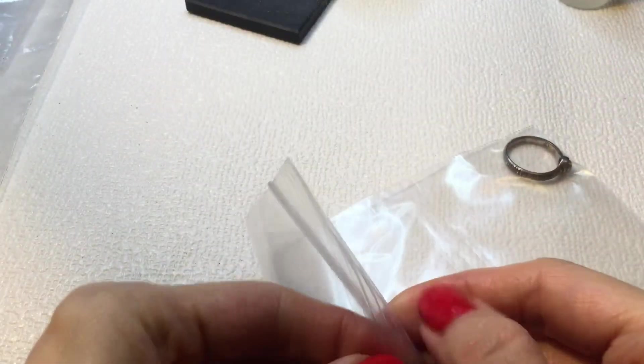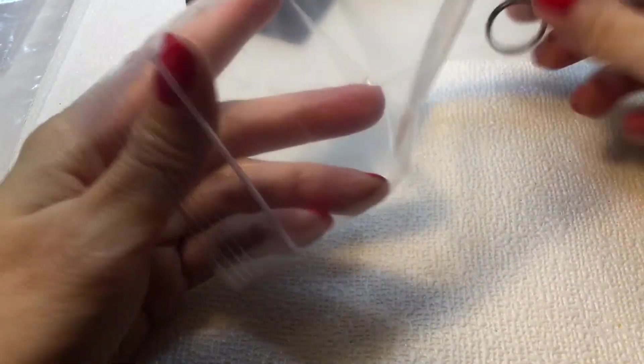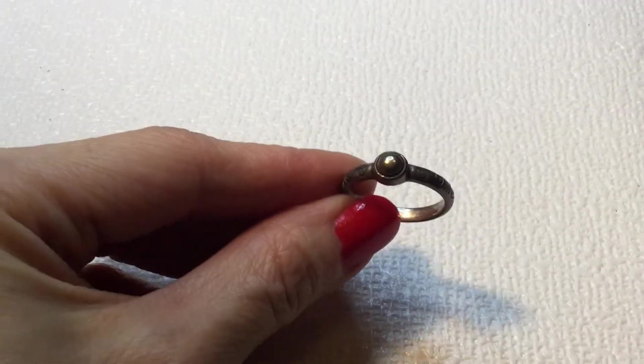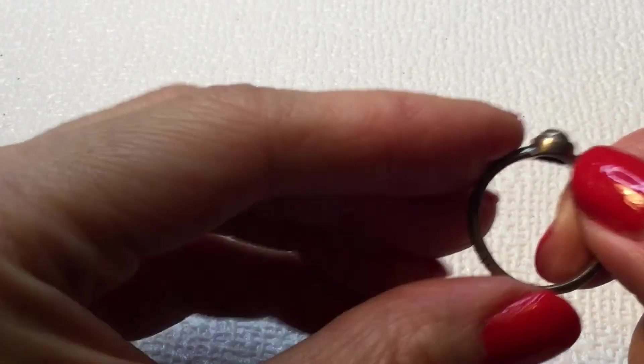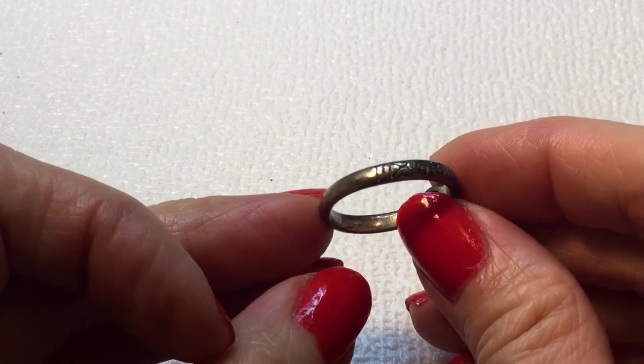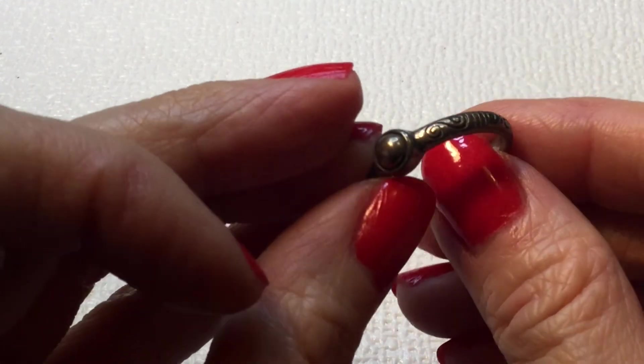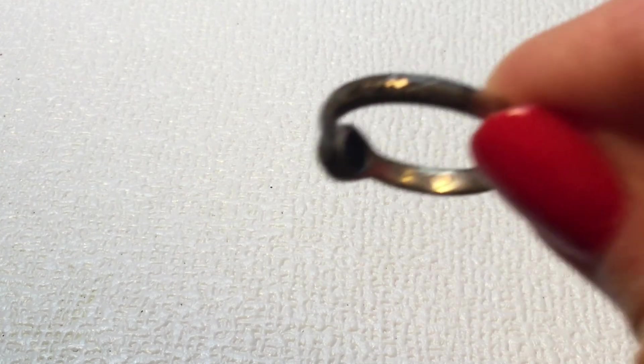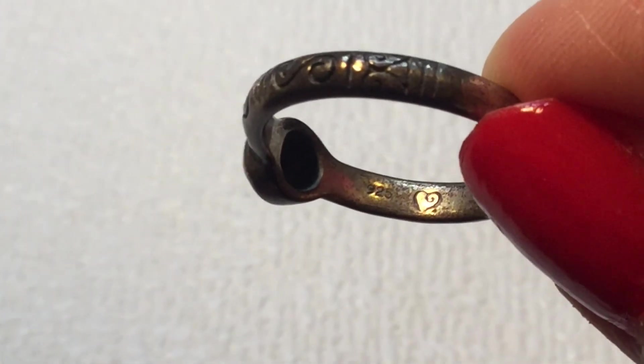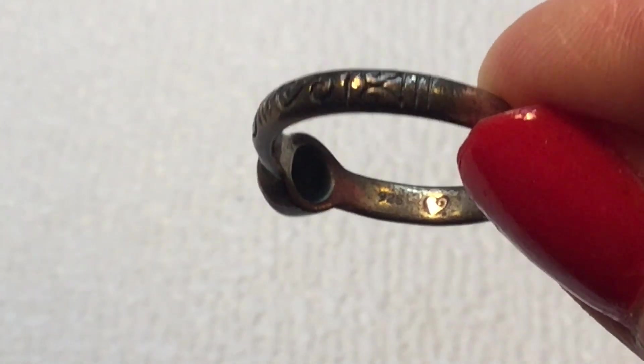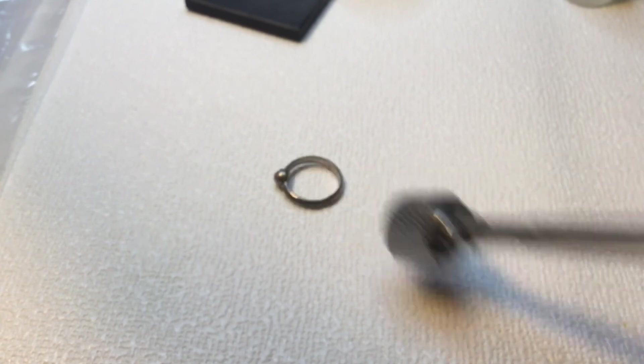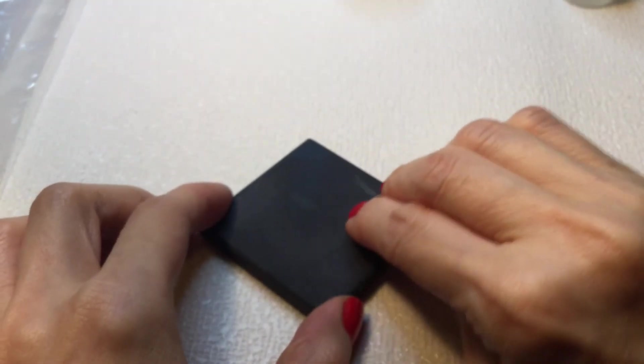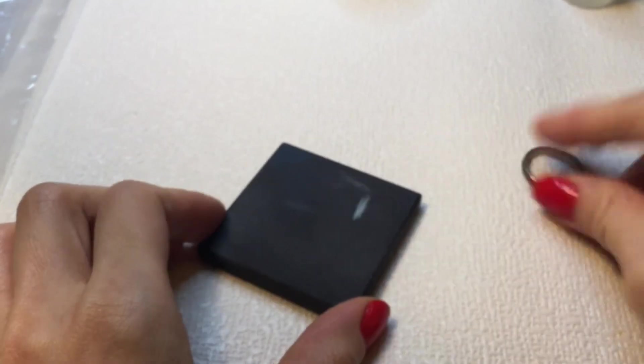Let's keep going. We have something in here and that looks like a ring. It's pretty. It has this little domed center and it has a scroll work around the sides. And this is marked 925 and it has a heart, so I think this is a Brighton.